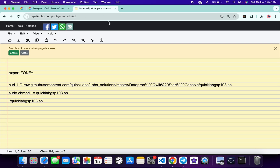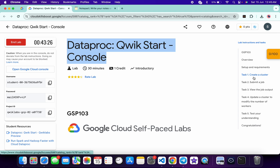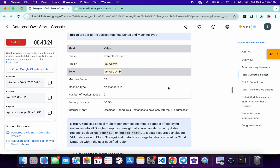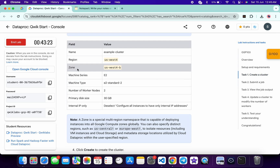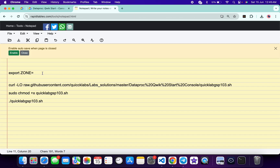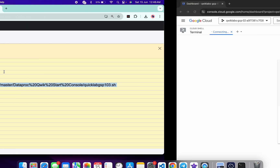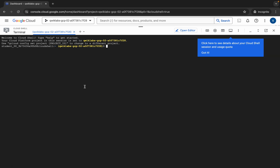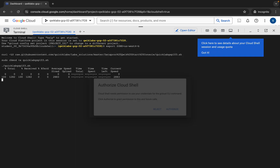In the description box of this video I will share all these commands. What you need to do is come back to the lab instructions, click on task number one, scroll down, and from here you can see the zone. Copy this zone, come back over here and paste it like this. Make sure that there is no extra space after the equals sign. Now copy all of this command, come back over here, and paste it.